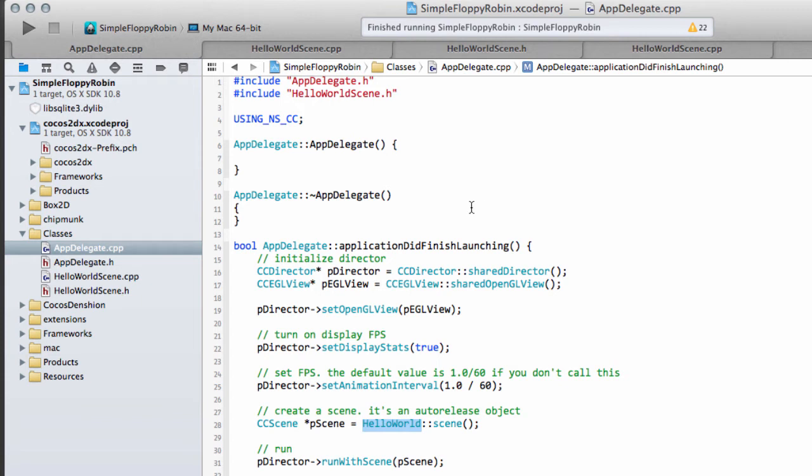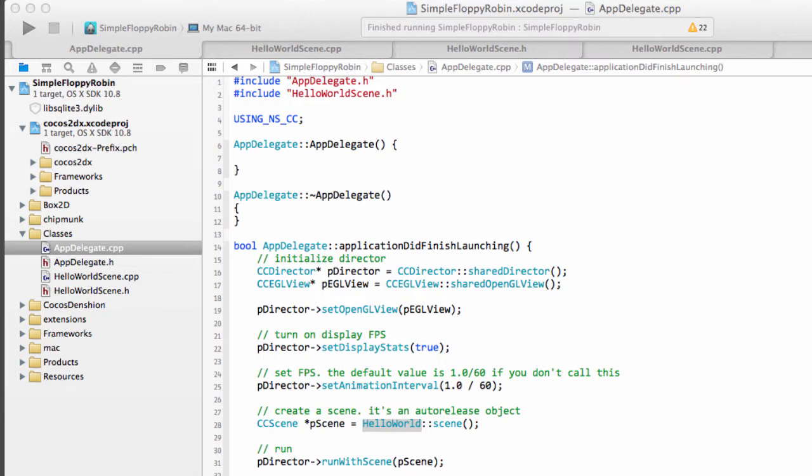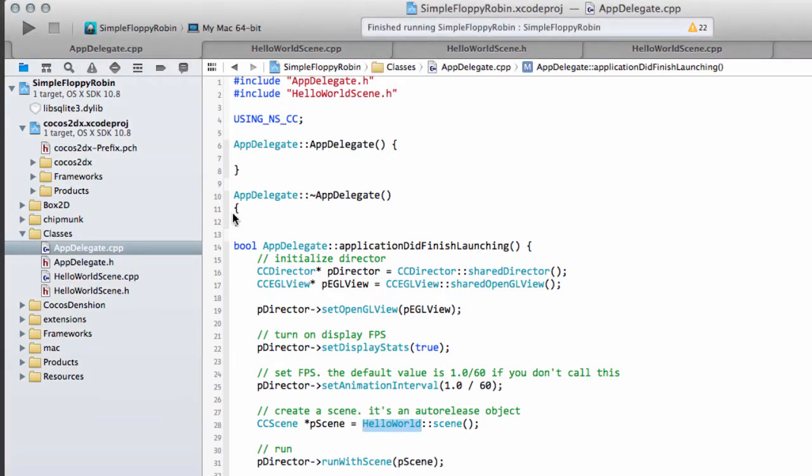Hello and welcome to the second video in this series making, I can't remember what I've called it, Simple Floppy Robin, which is sort of this floppy bird rip-off, which is just to demonstrate how the techniques are used as a tutorial.